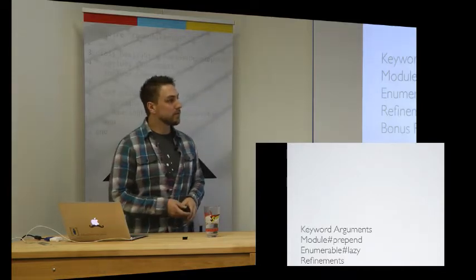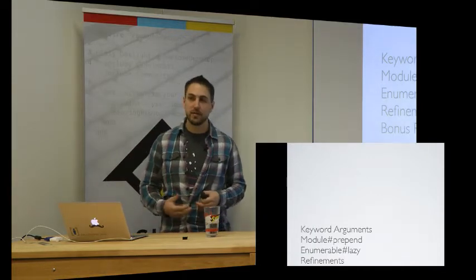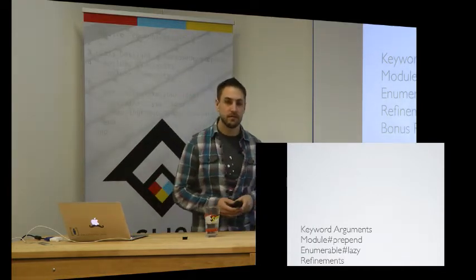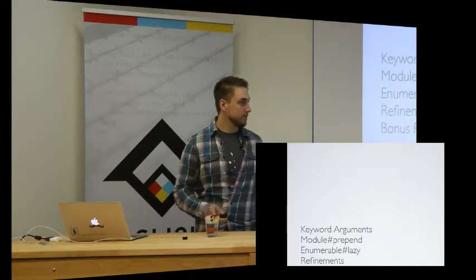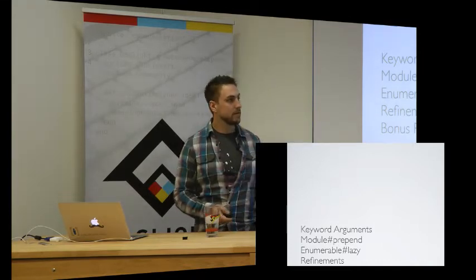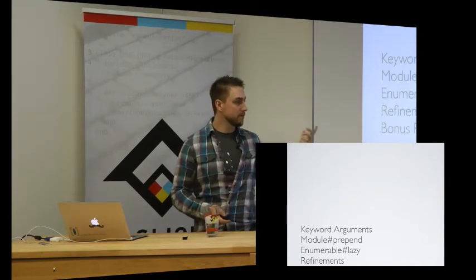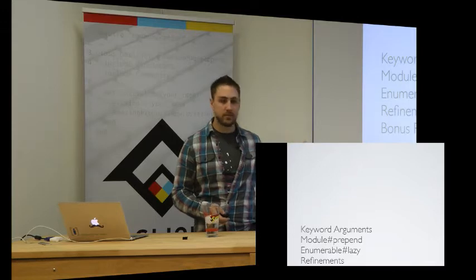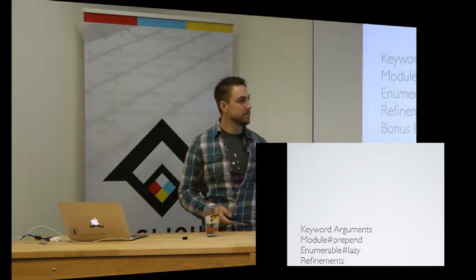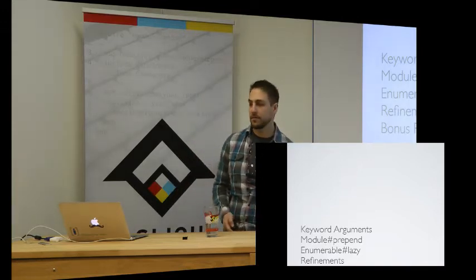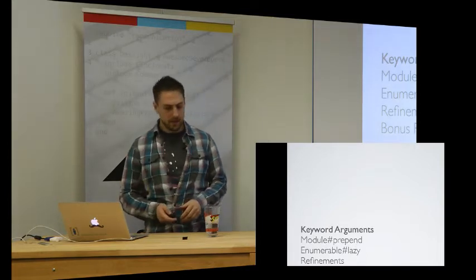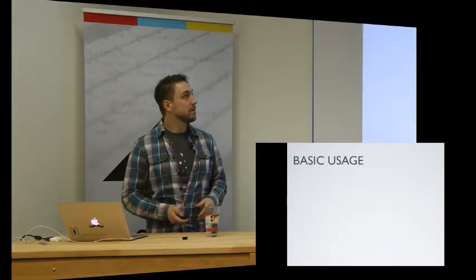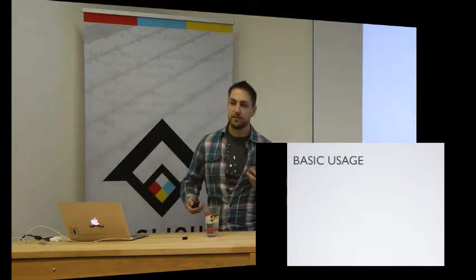I want to go over some of the main changes with Ruby 2.0. Keyword arguments, module prepend, lazy enumerable, refinements, which we'll only cover briefly, and then a bunch of little tidbits. So, keyword args. Basic usage.